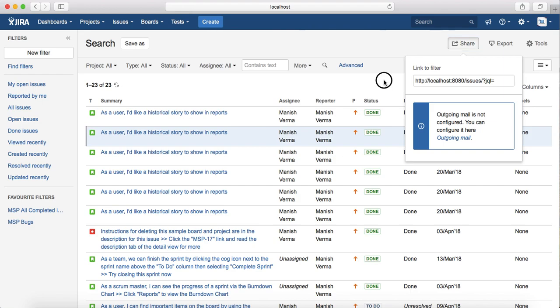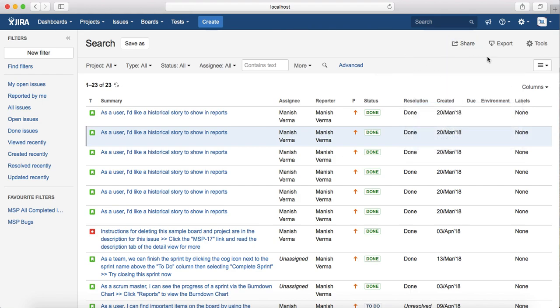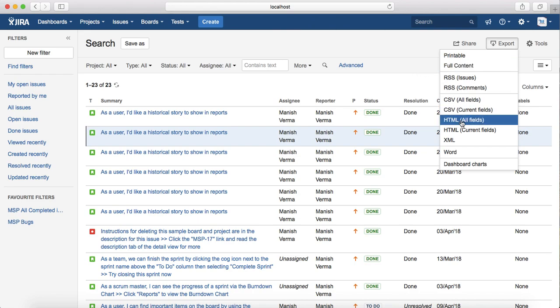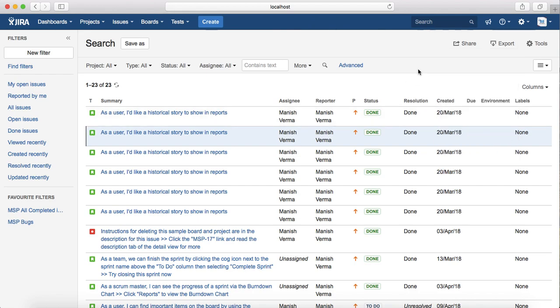You can share through email with other people in the project, or you can export the search results in printable or full content or CSV or other supported formats that are available.